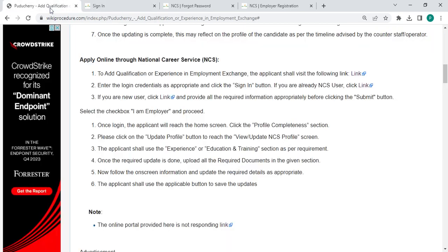In login page, the person has to enter the username and password and click the sign in button. If you are already a NCS user, please click on this link. If you are a new user, please click on this link.